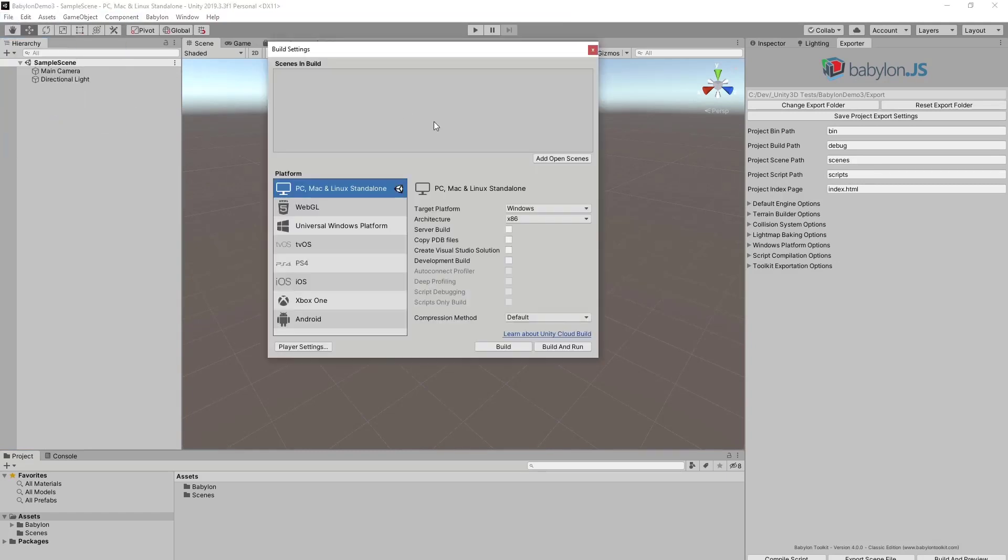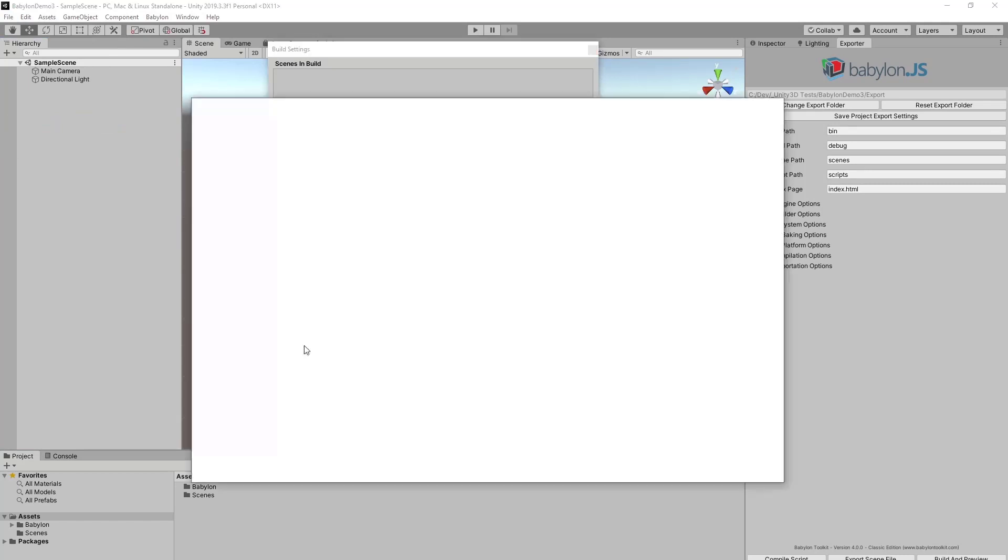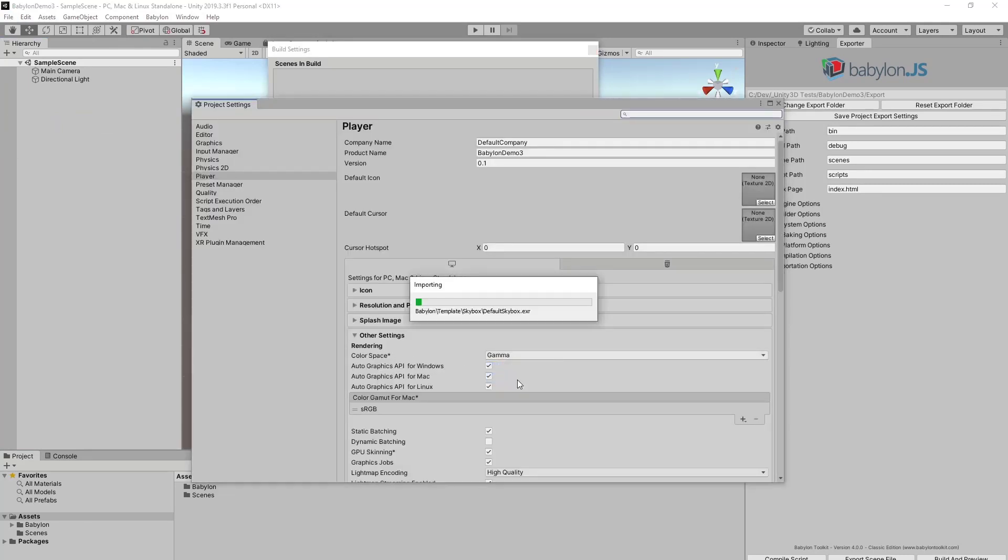I need to change a few settings. So in the player settings, we need to set the color space from gamma to linear. And this will make sure the lighting is calculated correctly.